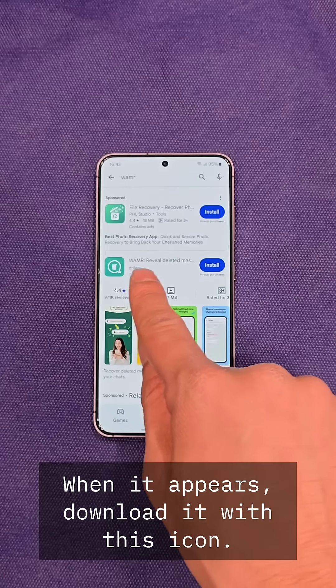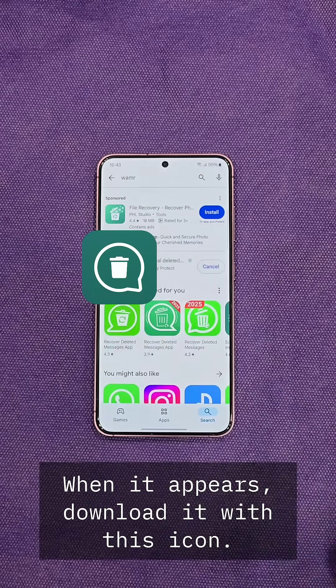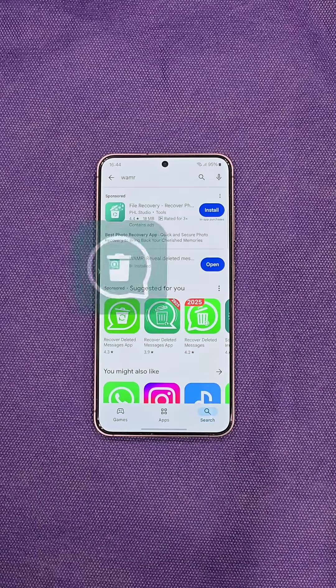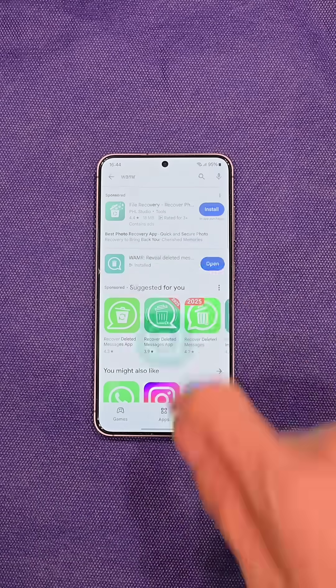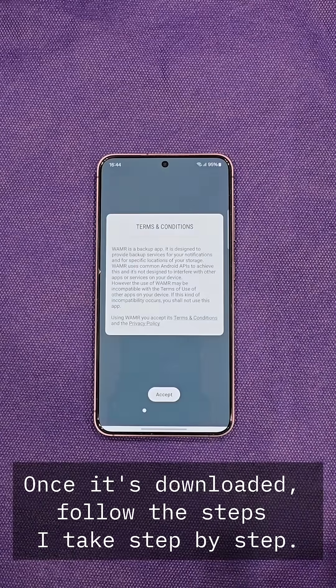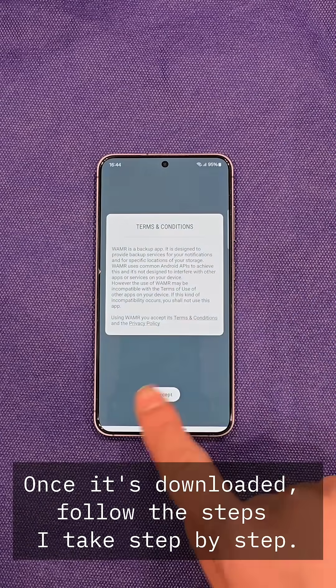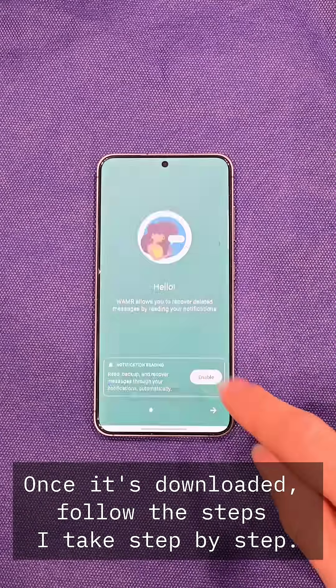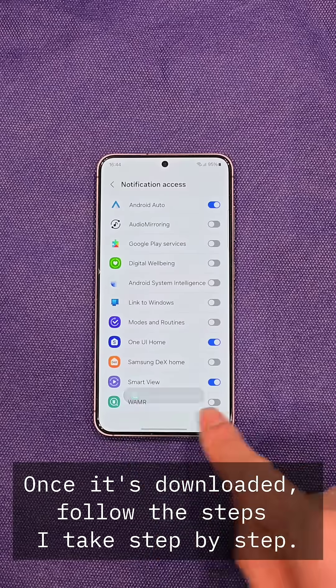When it appears, download it with this icon. Once it's downloaded, follow the steps I take step by step.